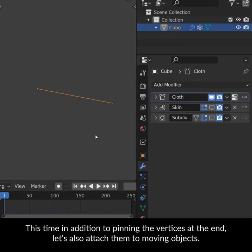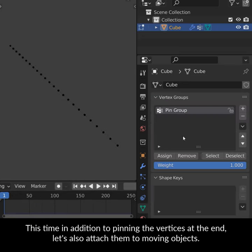This time, in addition to pinning the vertices at the end, let's also attach them to moving objects.